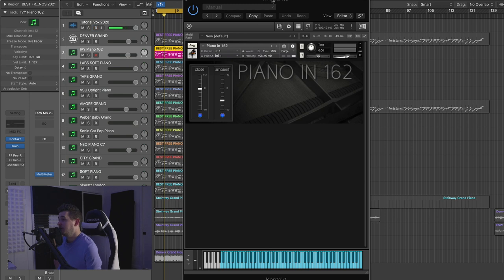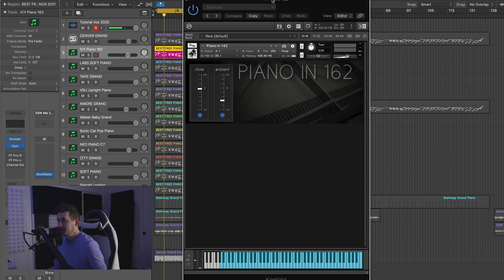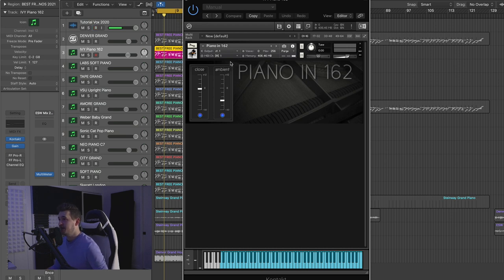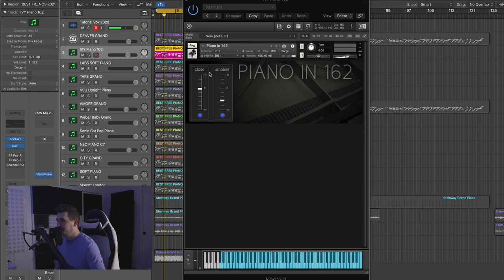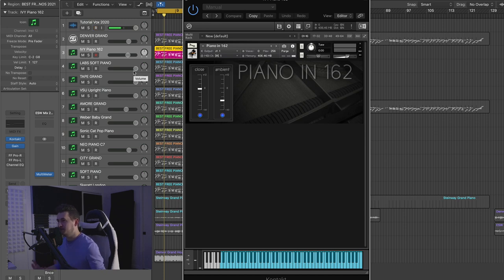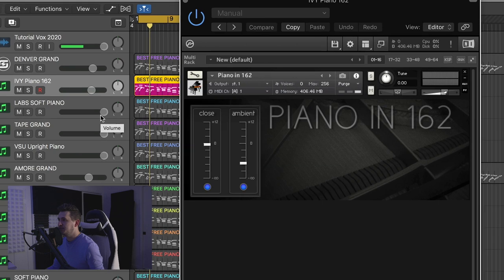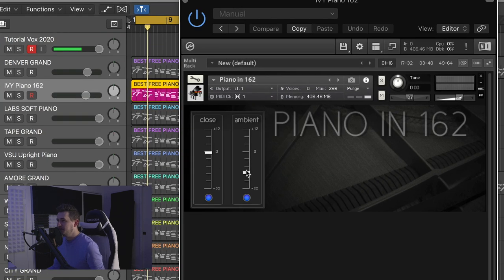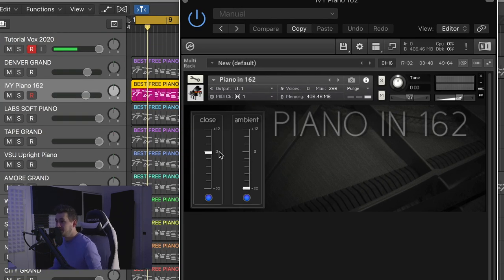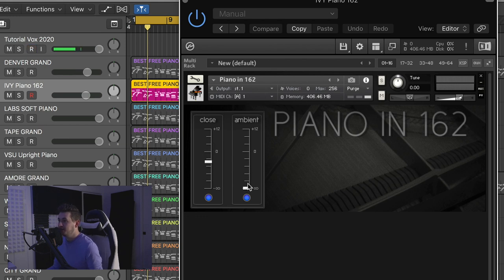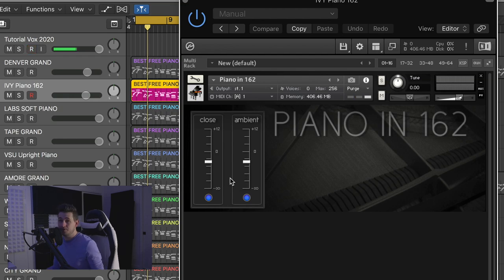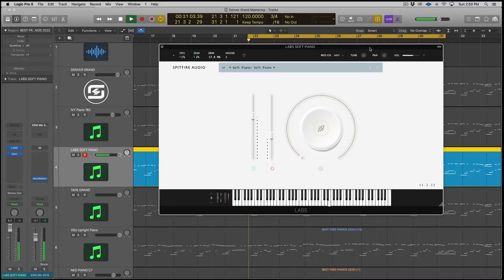All right, next up is a piano called Piano in 162, made by Ivy Audio. This is probably my second or third favorite free piano on this list. It just sounds good. As you heard, it has more of an ambient character, kind of a natural character than the Denver Grand. And the Denver Grand is like processed, ready to go for most modern genres. This is a little bit more indie. Probably have to process a little bit. It's a very simple interface. It is for Kontakt. You have a close mic and you have an ambient mic, and you can turn each of those on and off.